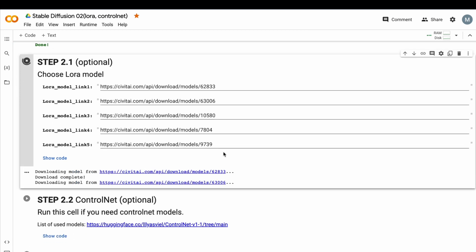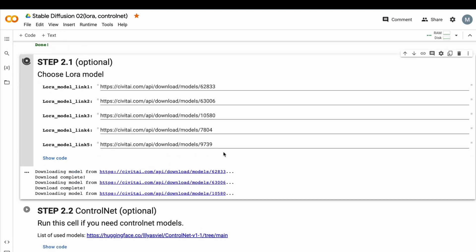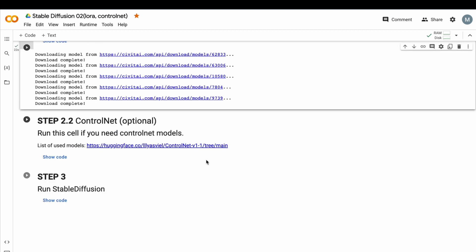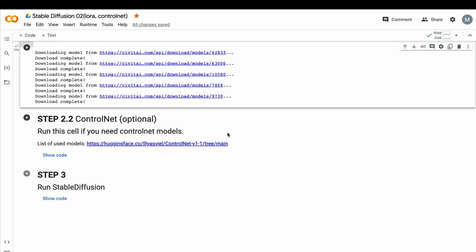As I said before, LoRa model is not as big as base stable diffusion models, so we download them in several seconds. Here we go. We just downloaded our LoRa model.